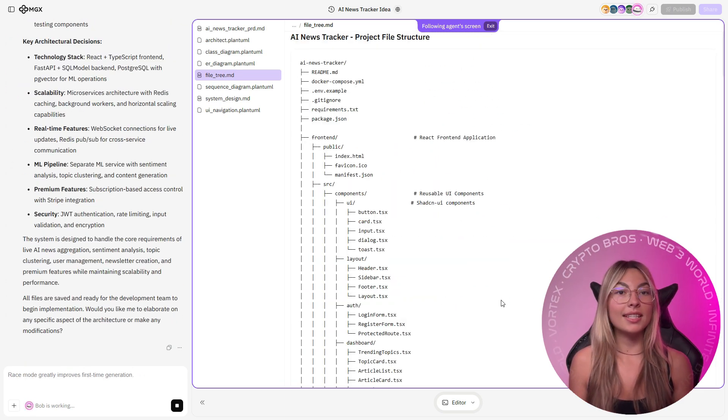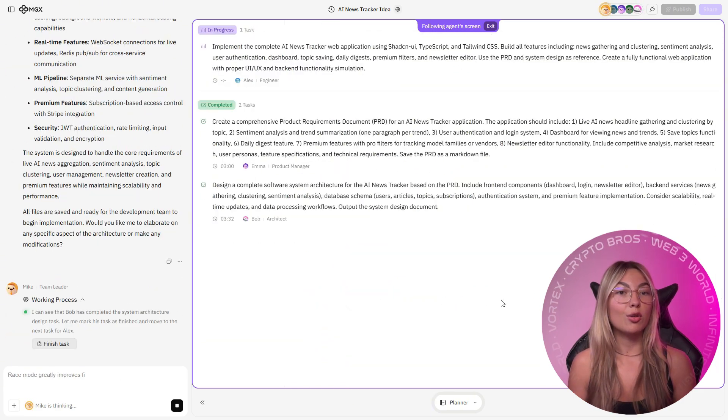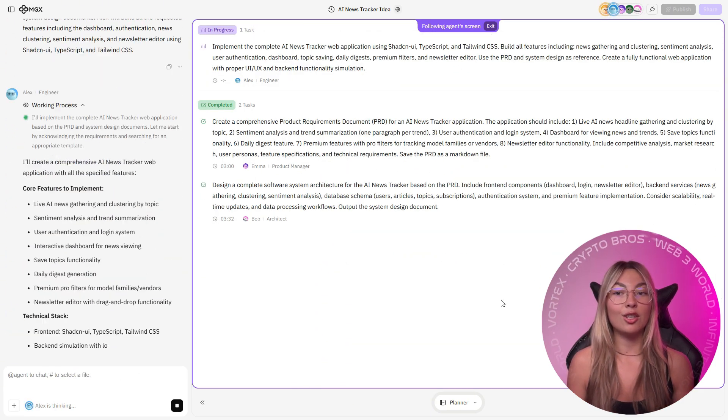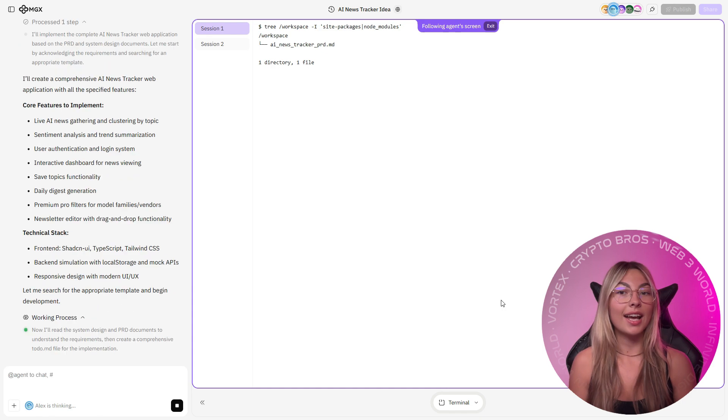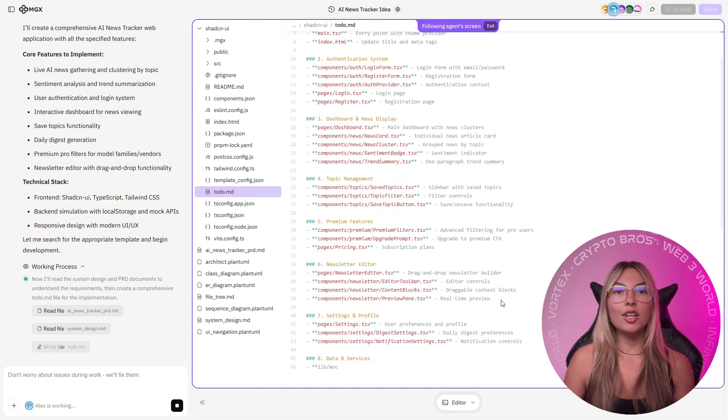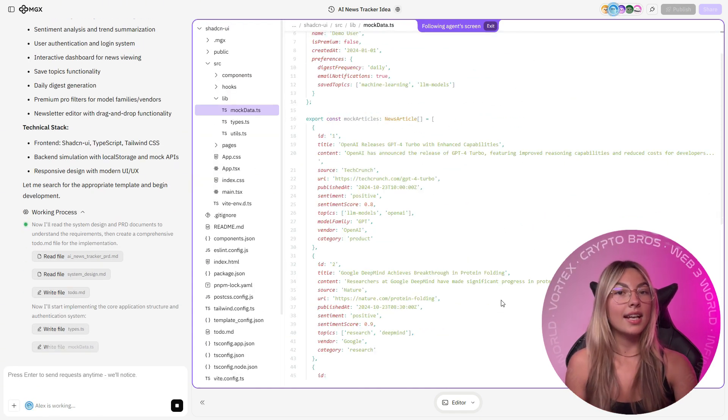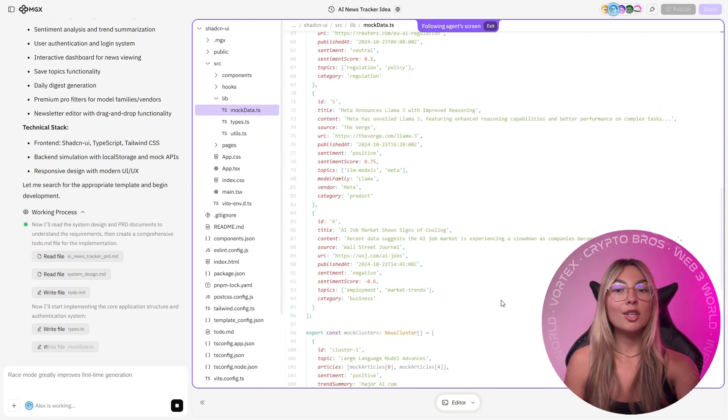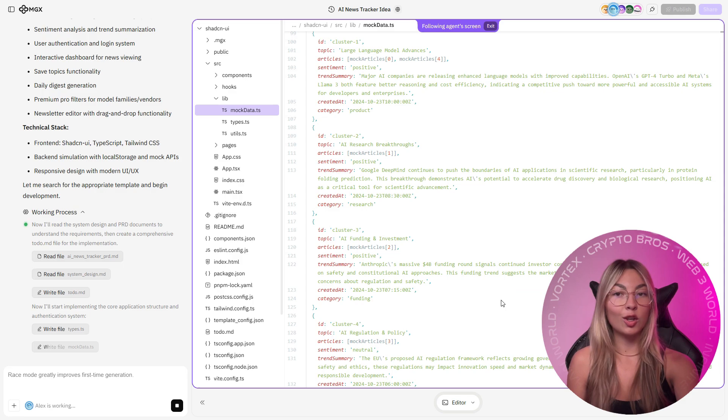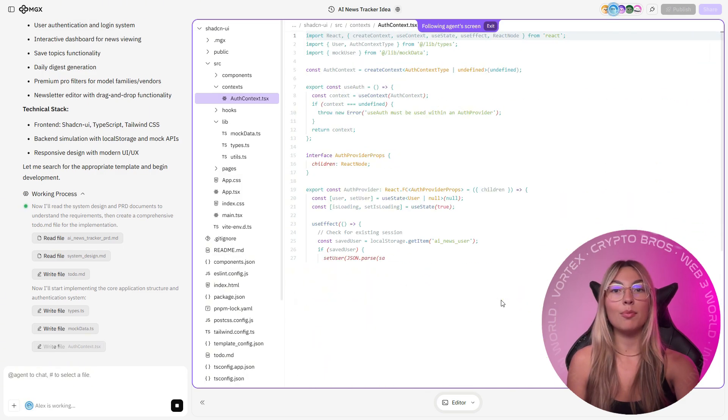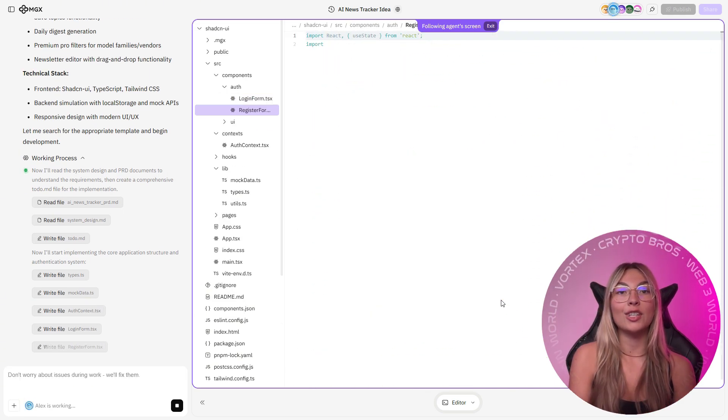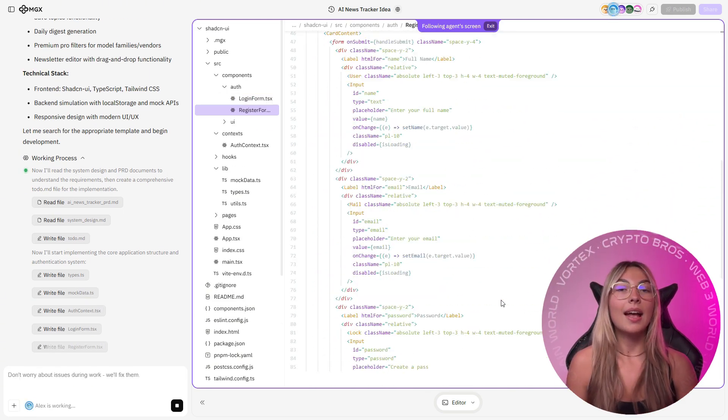Bob mapped the system. One Supabase edge function fetches headlines, another clusters them, another scores sentiment, secrets go in the secure vault, Stripe manages payments, and auth handles users.